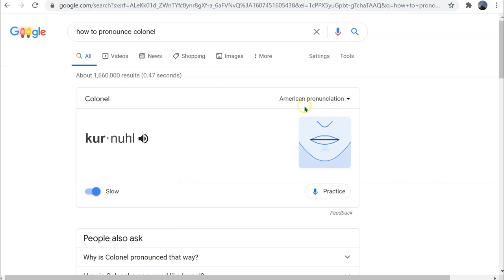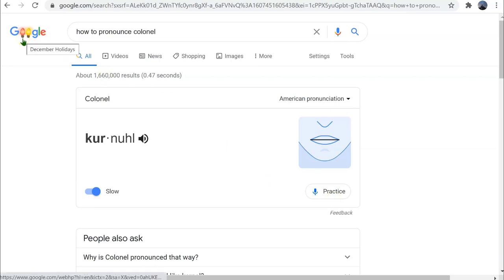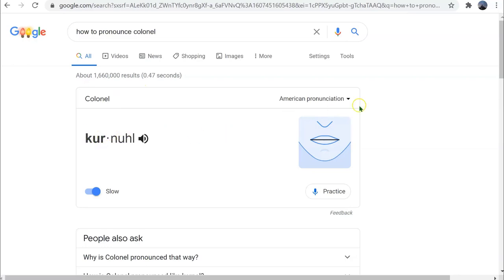Let's go back to the American version. You also may see a practice button. If you don't see the practice button, it means you're not logged into Google. When you're not logged in, you'll see the pronunciation but not the practice button.